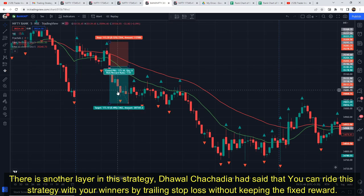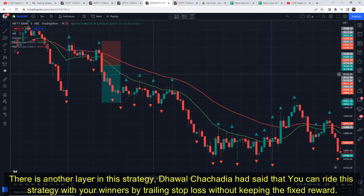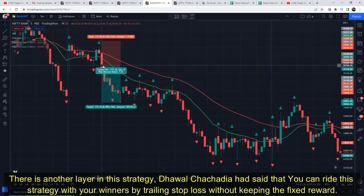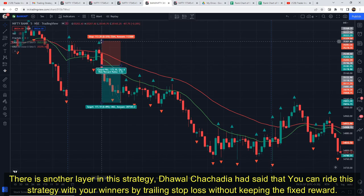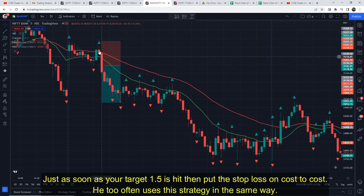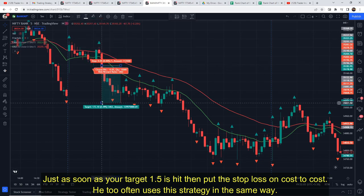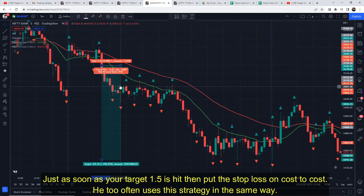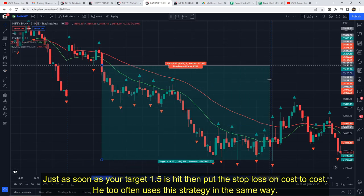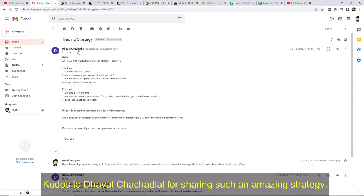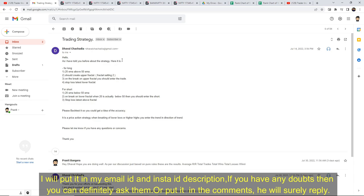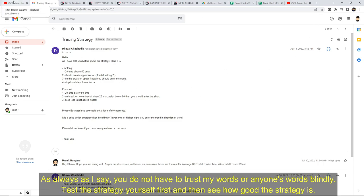There is one more part of this strategy that Dhaval mentioned: if you don't want to use a fixed risk-reward ratio, you can also use a trailing stop loss to ride your winners better. What you do is: once your 1.5x target is hit, move the stop loss to cost-to-cost and ride the trade till the end of the day. He says that many times he does exactly this. With a little experience, you will understand all of this. Kudos to Dhaval Chachadiya for sharing such an amazing strategy. I will add his Mail ID and Instagram ID in the description. If you have any doubts, you can contact him, or I will pin his comment if he replies.